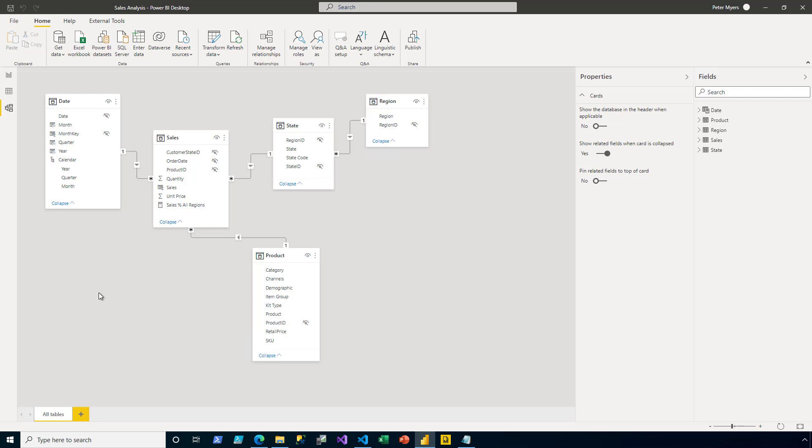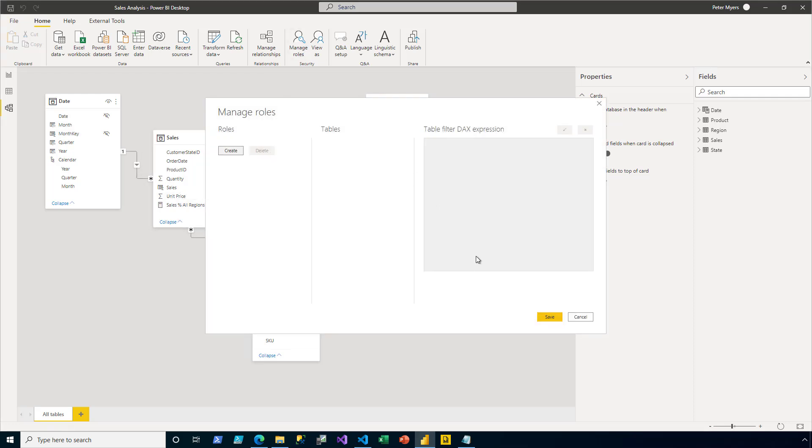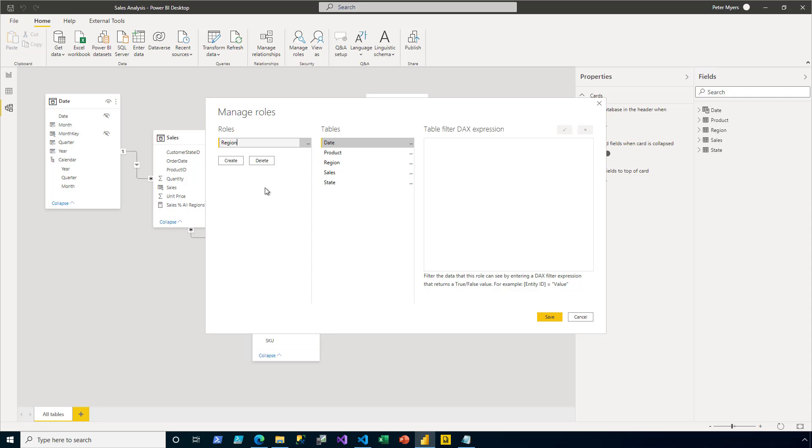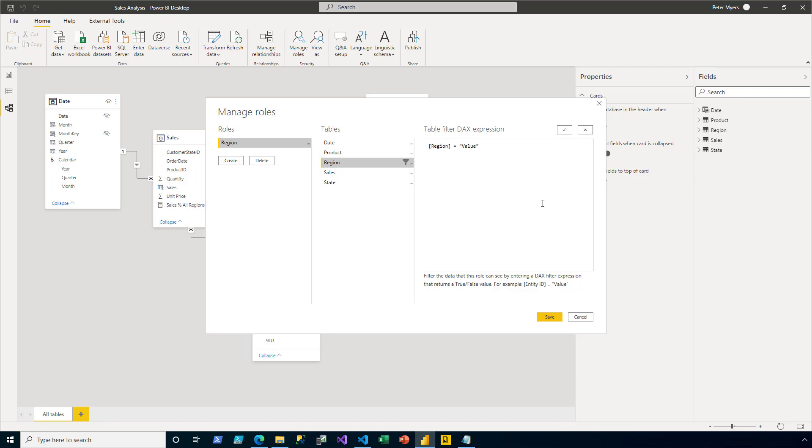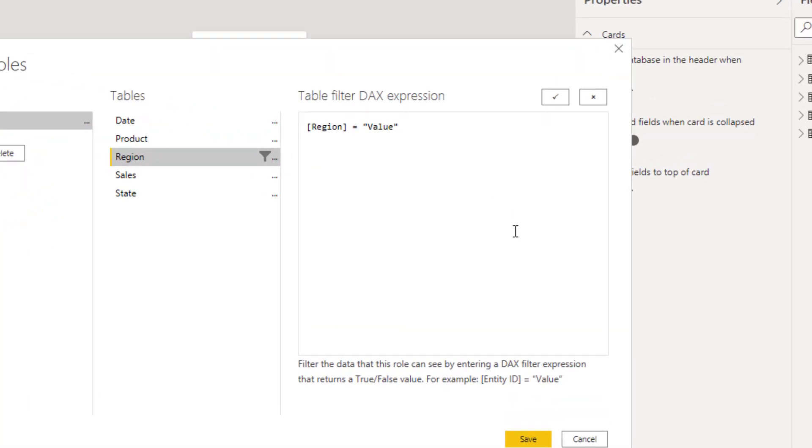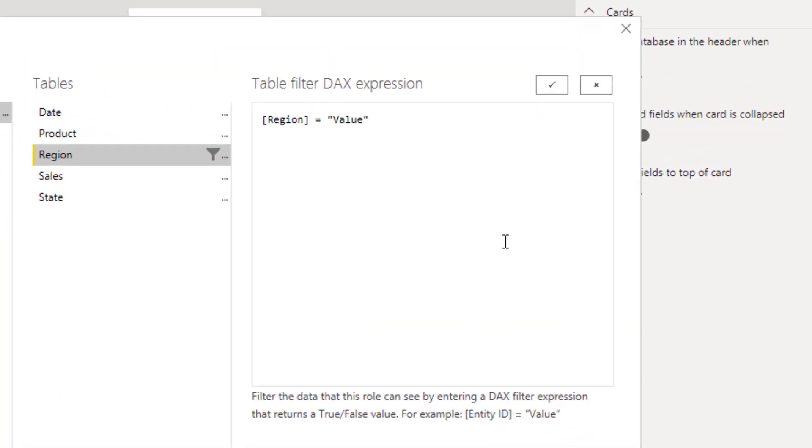To do that, on the Home ribbon tab, I click Manage Roles. And then in the Manage Roles window, I click Create to create a new role. And I'll name the role region. Then in the tables list, I click the ellipsis and I apply a filter on the region column of the region table. Now the DAX expression that's automatically generated is filtering by a static value. But I'm going to replace that to use the DAX function, which is username.